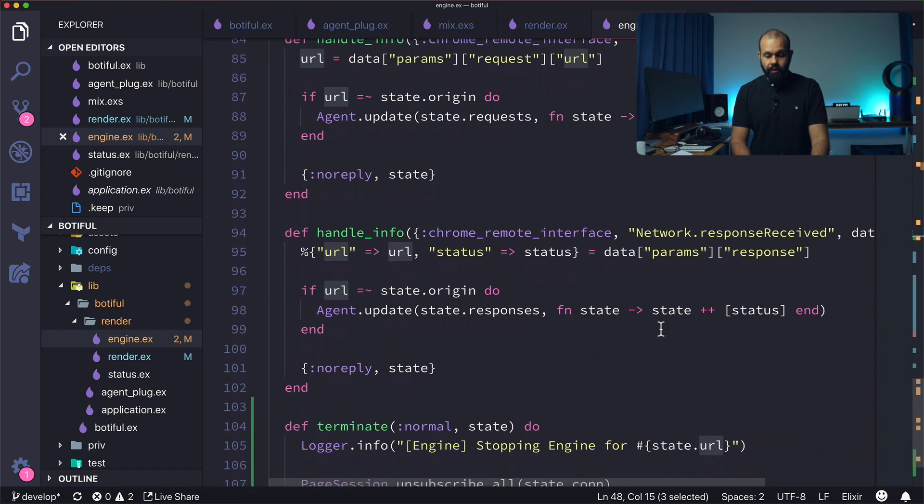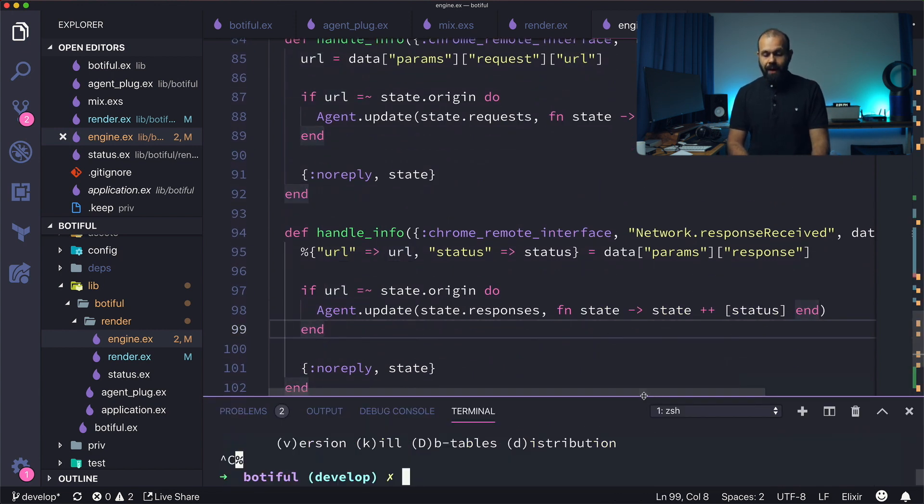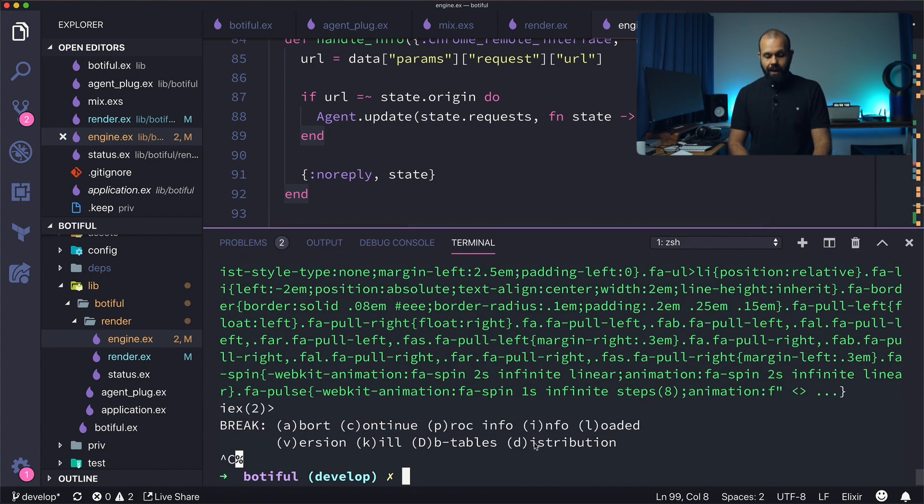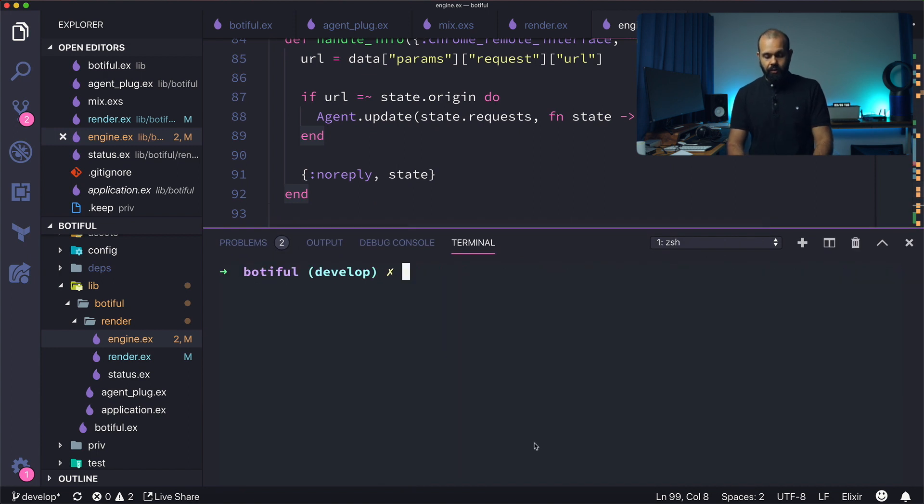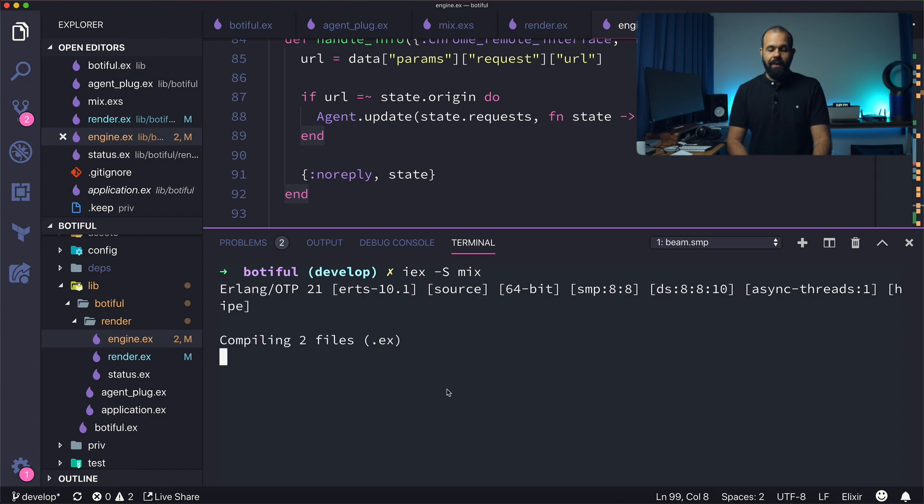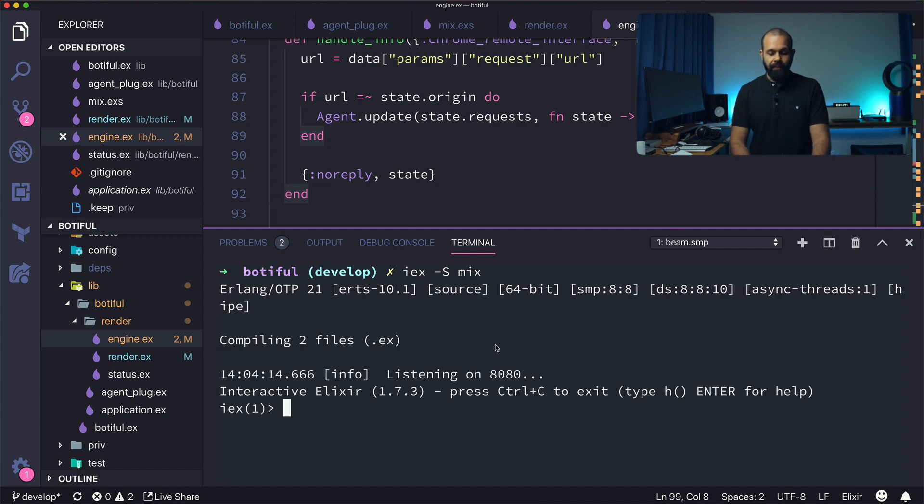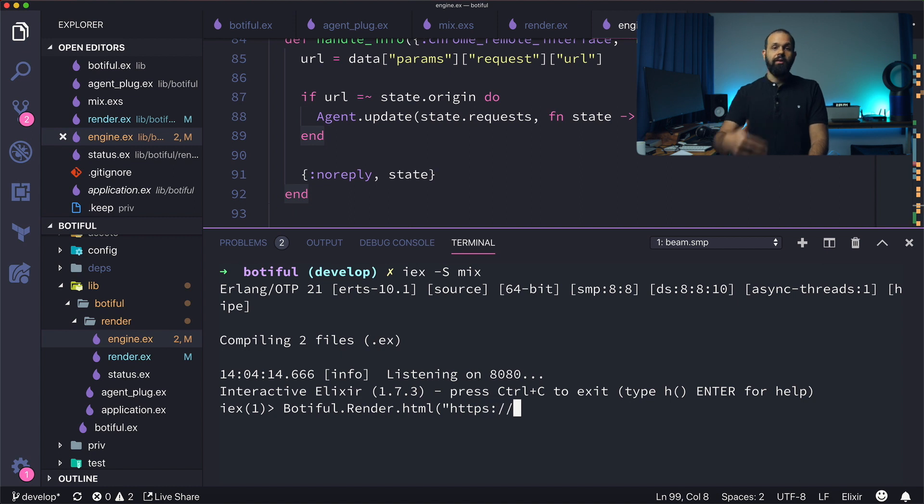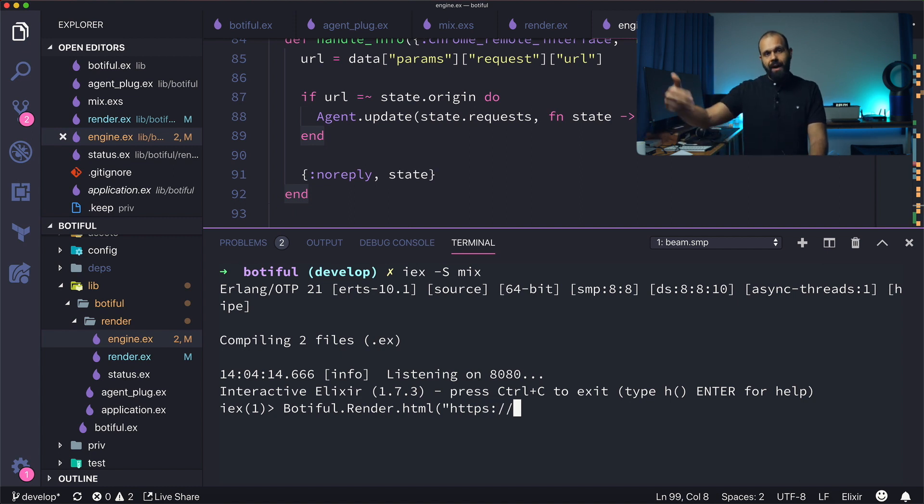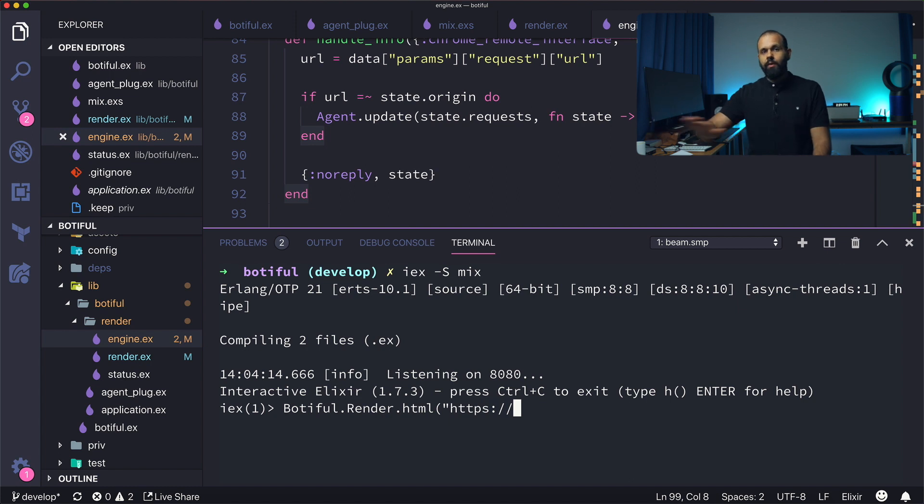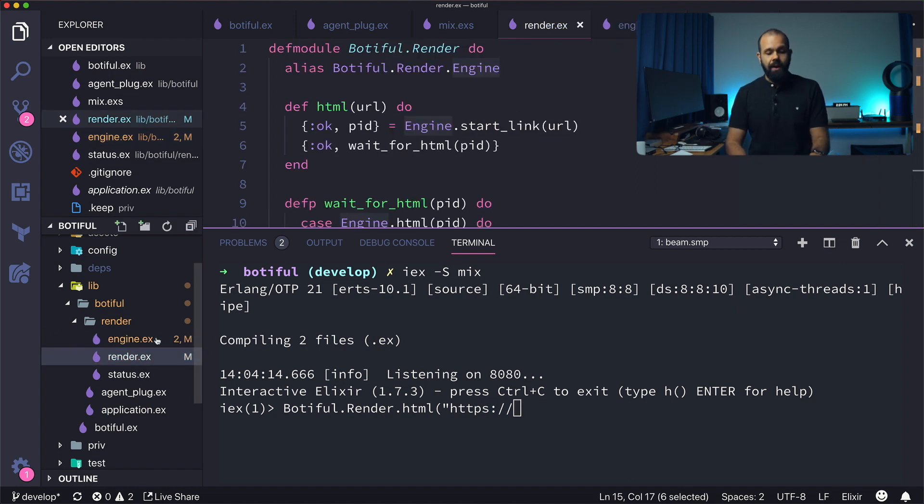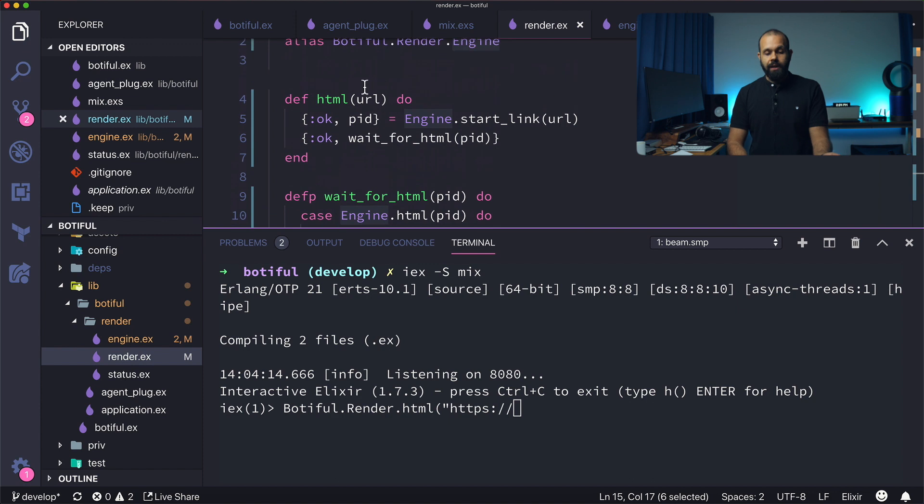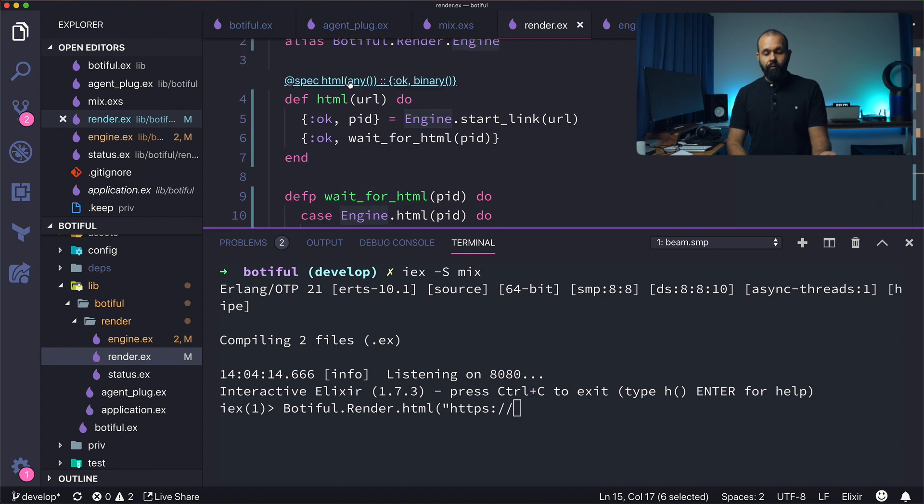So let's go ahead and run this, and then we're going to actually just call the actual API. So I'm going to go IEX, S mix. And then here, all we're going to do is just actually do body full dot render dot HTML. And then here I'm going to pass in HTTPS. So we no longer need to start the engine or self and manage and wait for it to finish and all. We don't need to do any of that stuff because we implemented a beautiful API on top of everything.